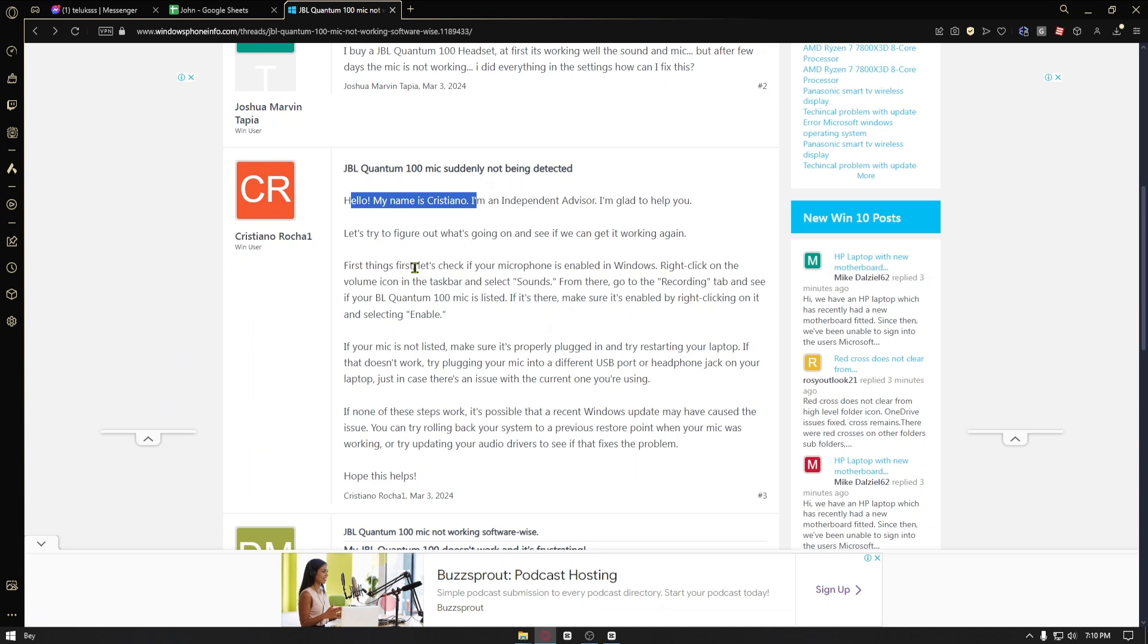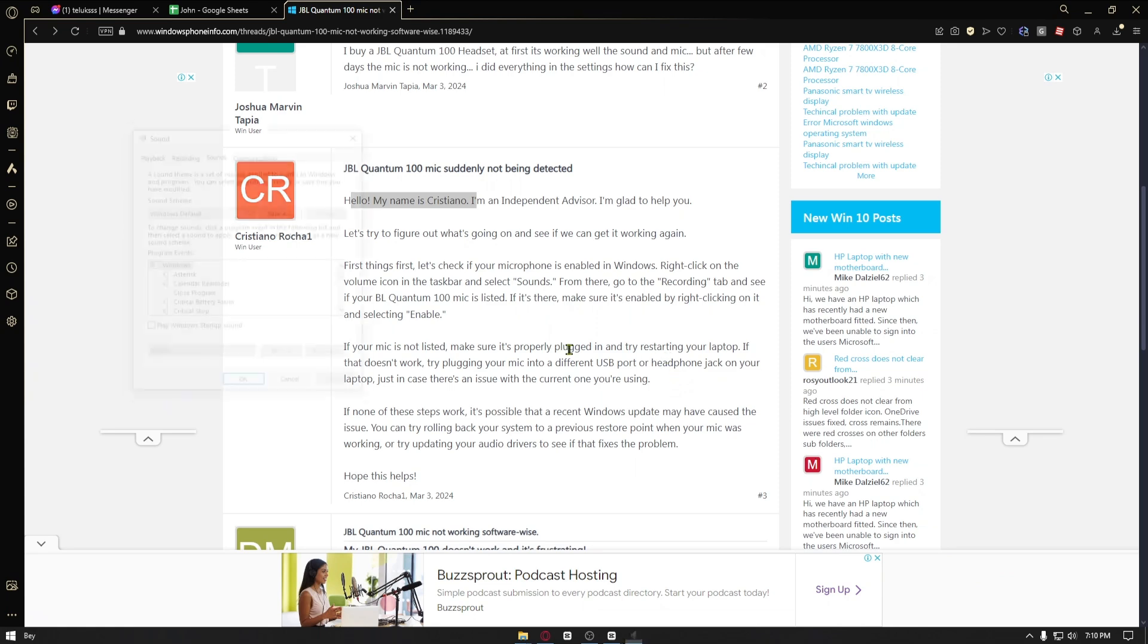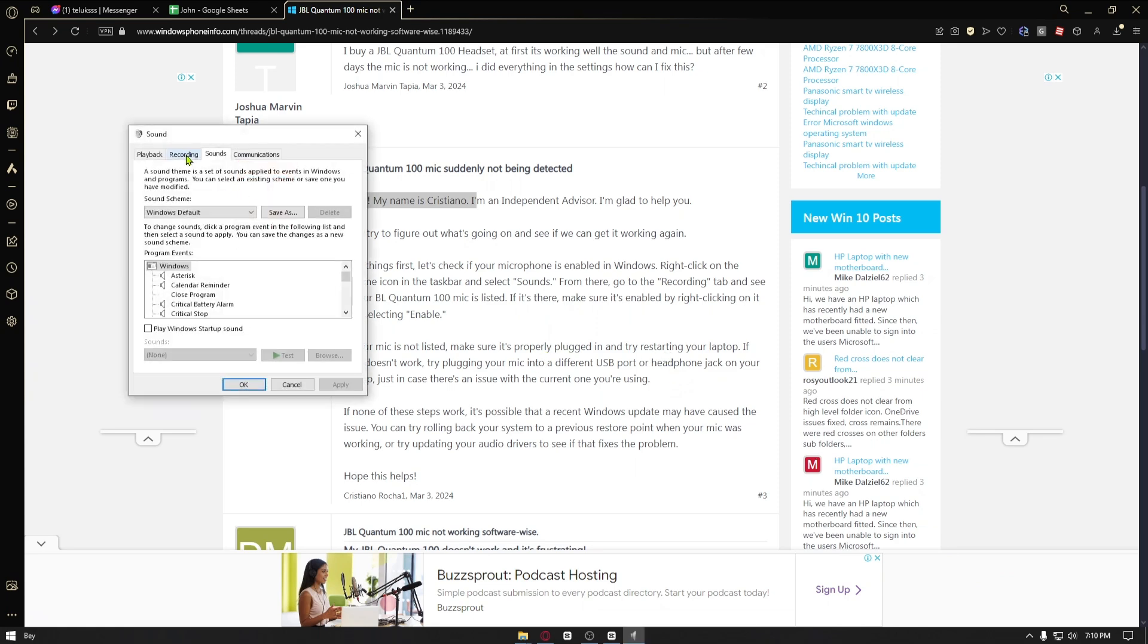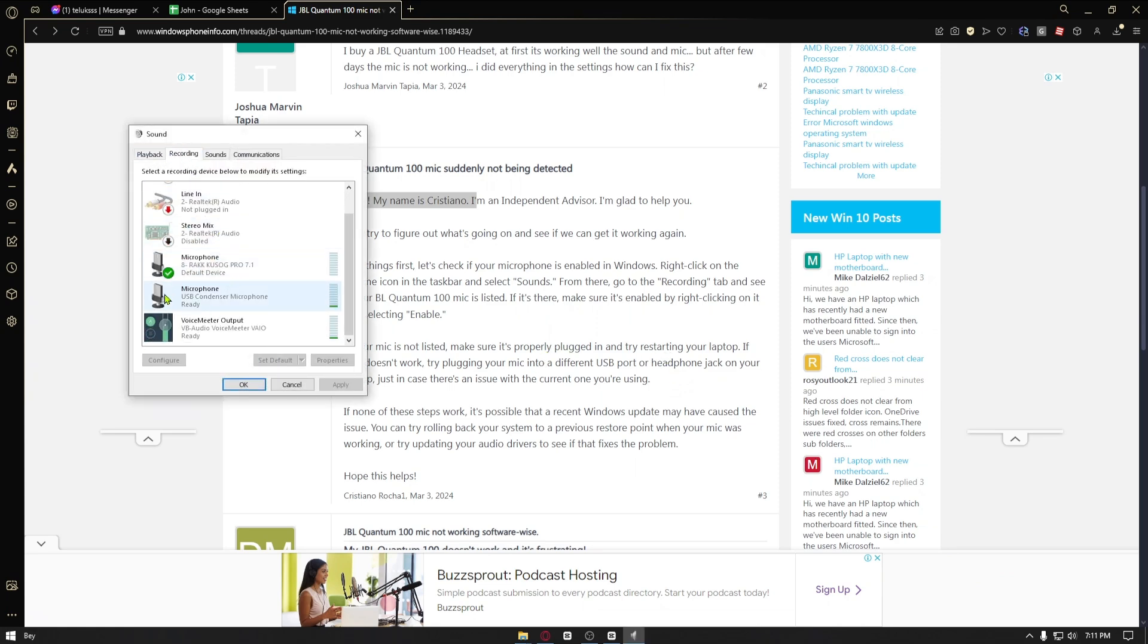First things first, you want to check if the microphone is enabled in Windows. Right click on the volume icon, select the taskbar and click on sounds.